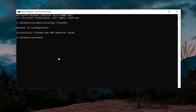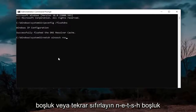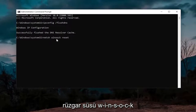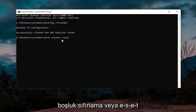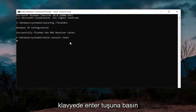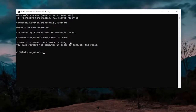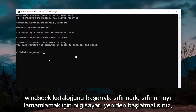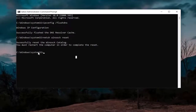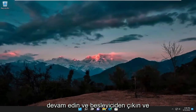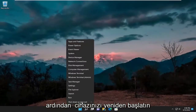Now that you've done that, type in netsh space winsock space reset — that's N-E-T-S-H space W-I-N-S-O-C-K space R-E-S-E-T. Hit Enter on the keyboard, and it should come back with successfully reset the Winsock catalog. You must restart the computer in order to complete the reset. Go ahead and close everything out and then restart your device.